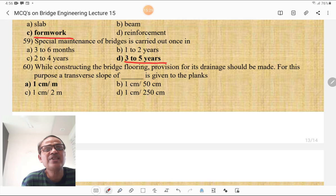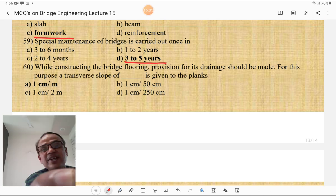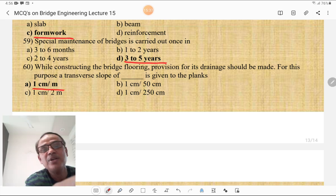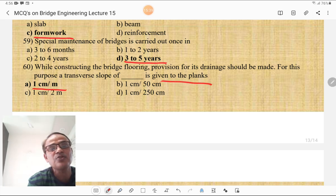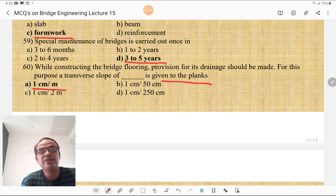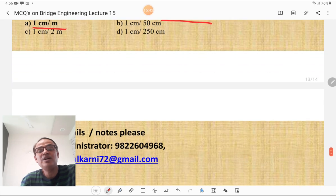While constructing the bridge flooring, provision for drainage should be made. For this purpose, a transverse slope of 1 cm to 1 m is given to the planks.